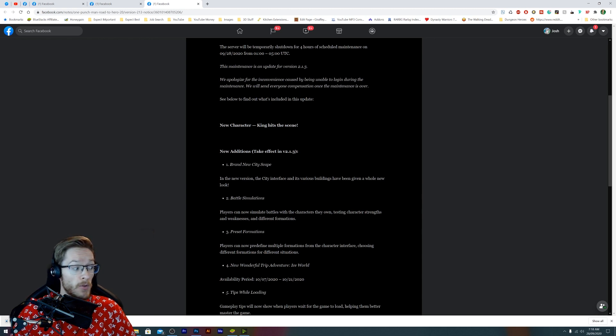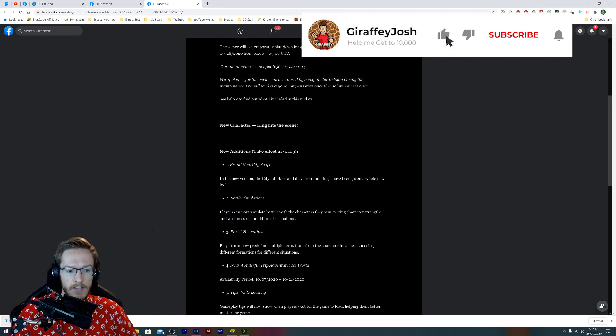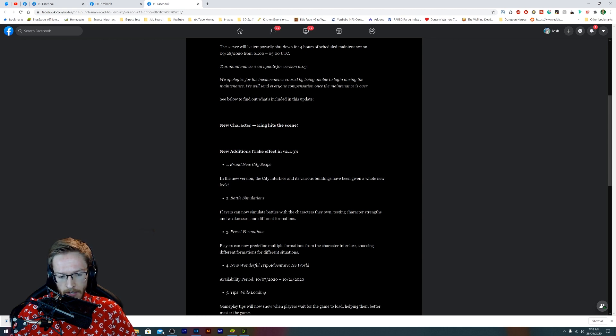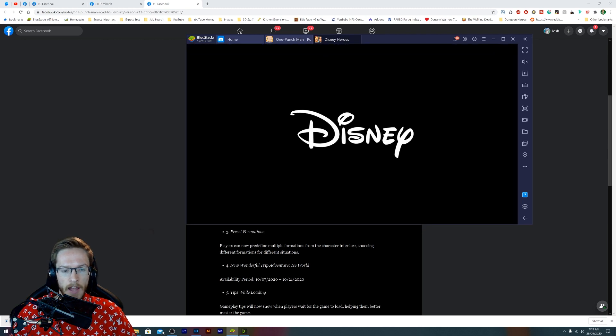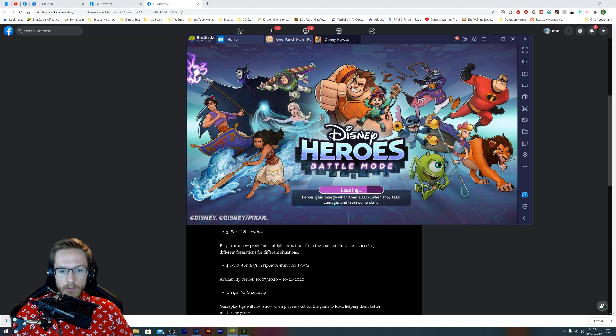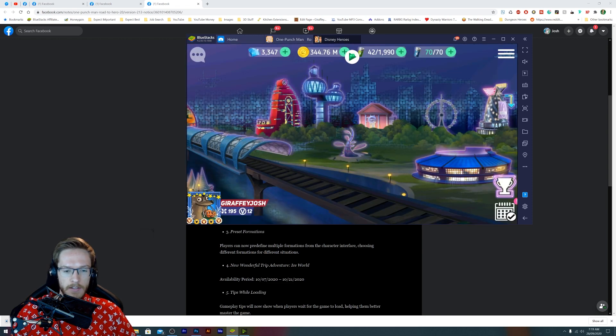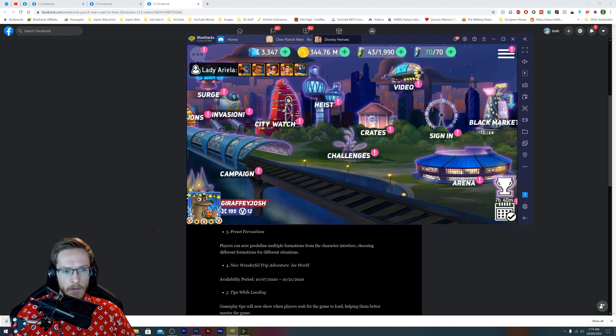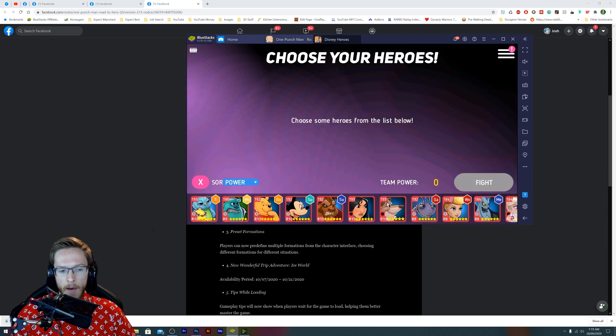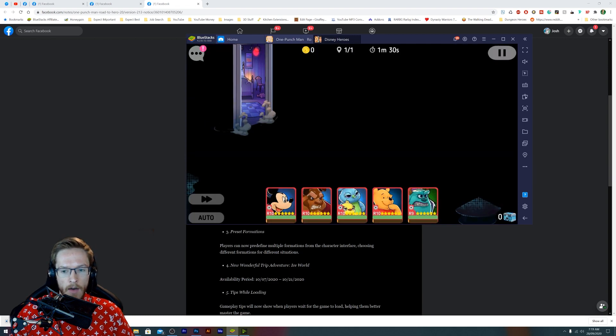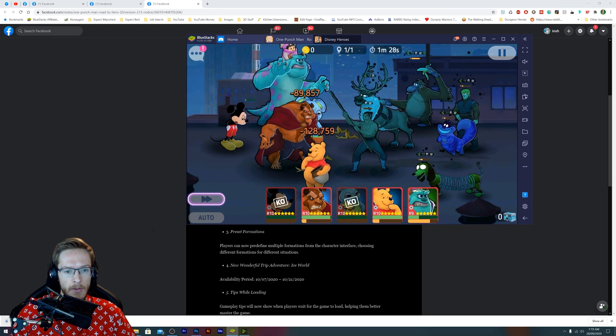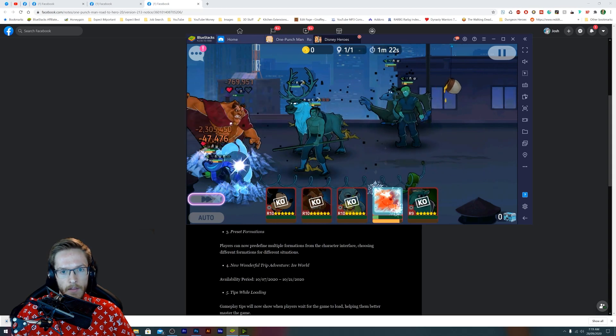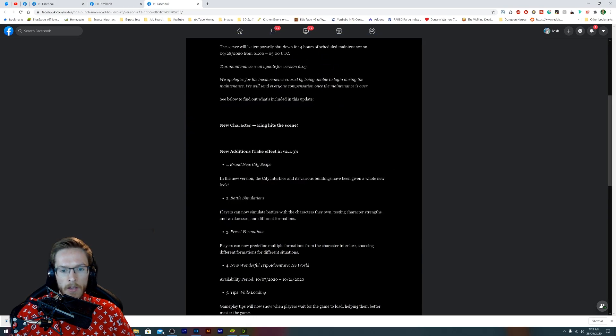Then we've got battle simulations. Players can now simulate battles with characters they own. I'm not too sure what that means. I think if I was going to try and put that into context, guys, it would be like the sparring in Disney Heroes. So I'm pretty certain it's going to be like this when you go into your chat and people send your characters, you spar, and then you're able to sort of go against other characters and test them out and stuff. That's what I think's going to happen. So maybe you can send characters to each other. Yeah, I wouldn't be shocked if that's the case, guys.